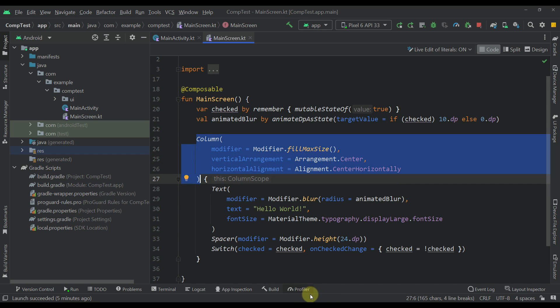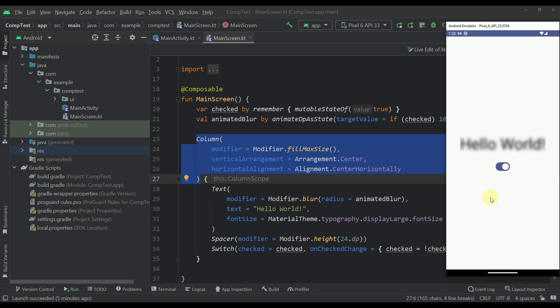Now one more thing that you may have noticed here is that around this text we can see those lines. So those lines represent the actual bounding box of this text element.